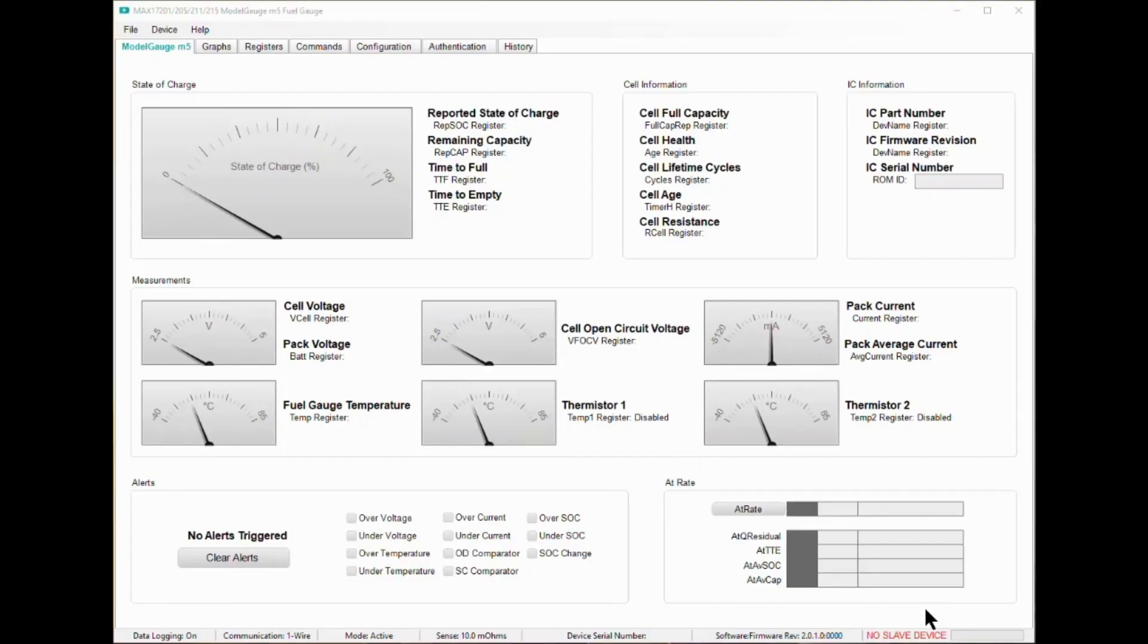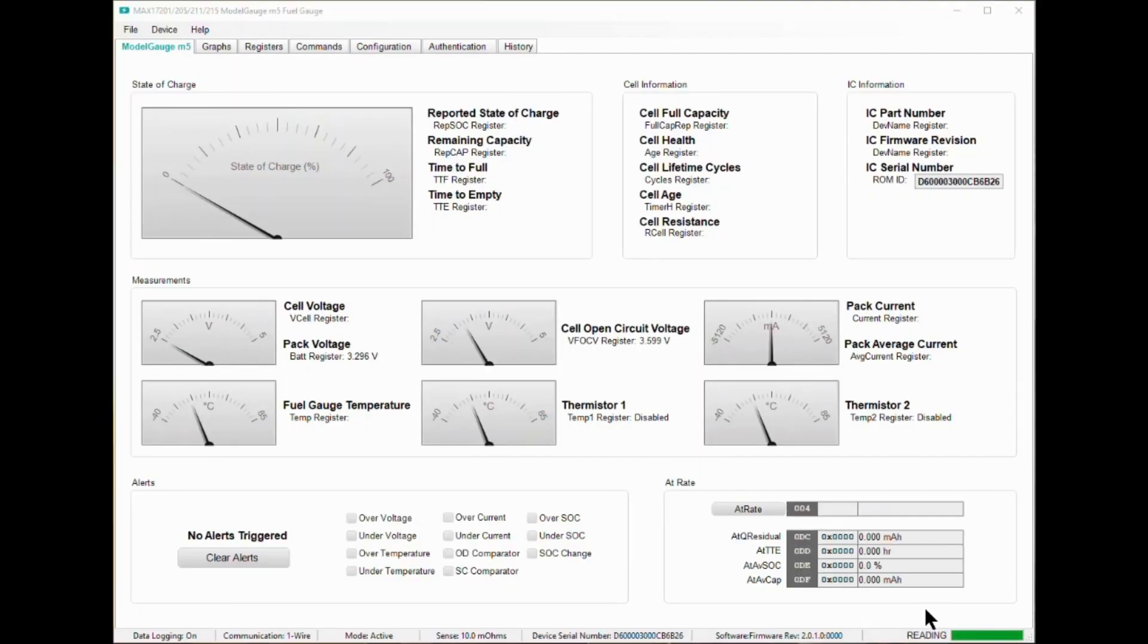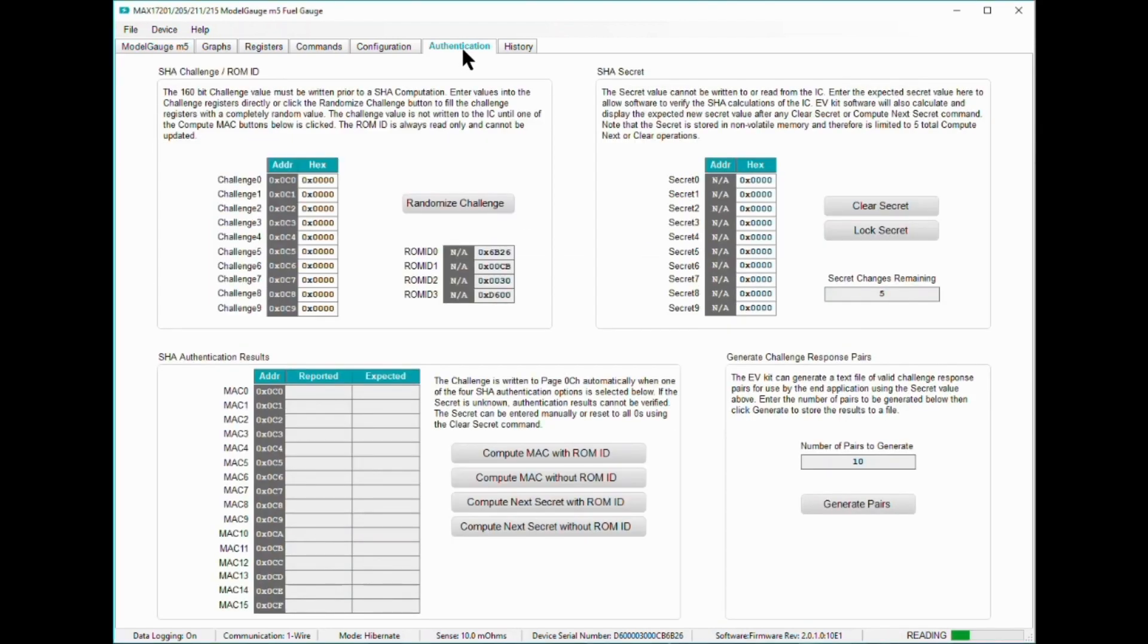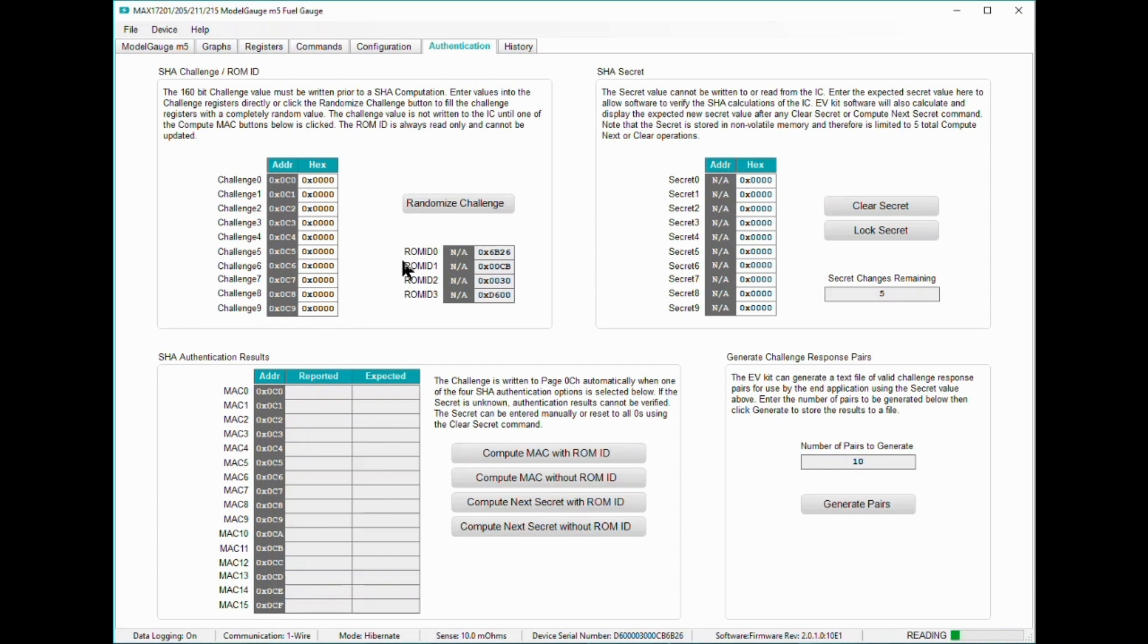The model gauge M5 tab shows by default when opening the EVAL software. Let's head over to the authentication tab to learn more how to set up the MAX17211 before any authentication can be done. The upper left-hand corner shows the register addresses for the 160-bit randomized challenge used in SHA-256 computations.